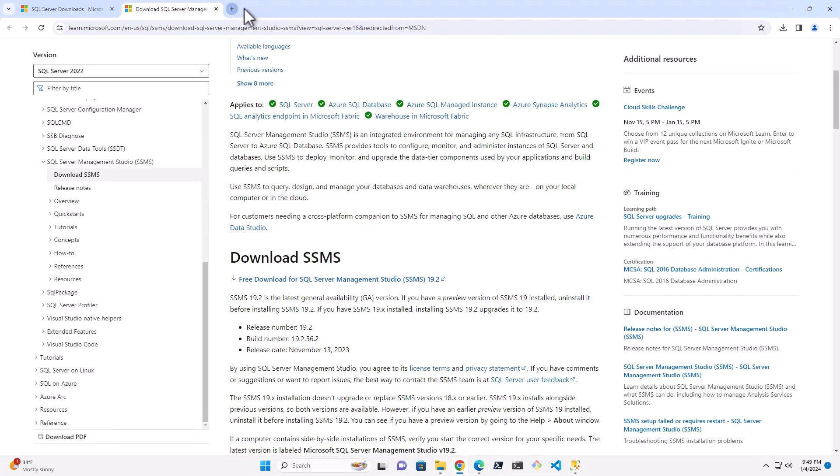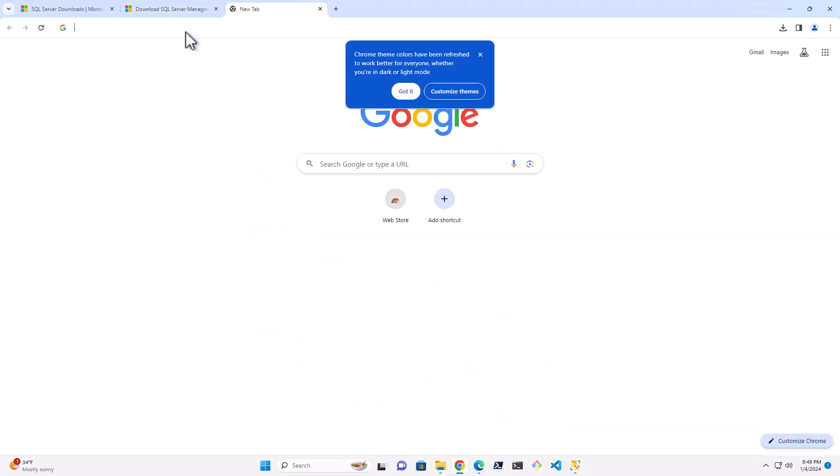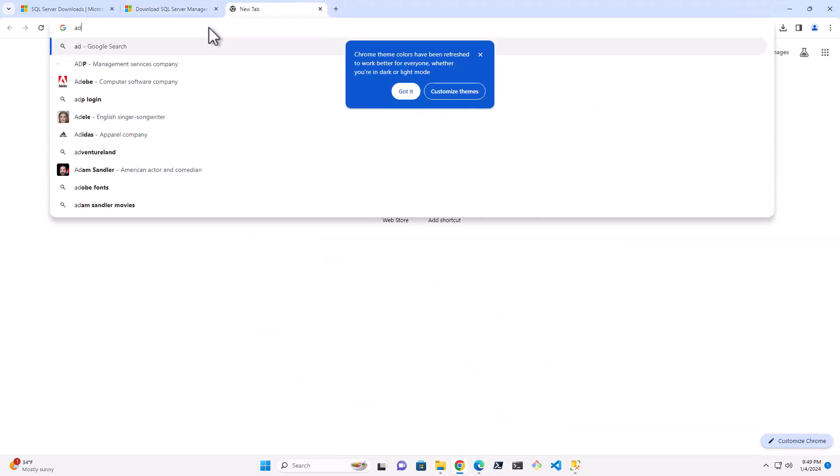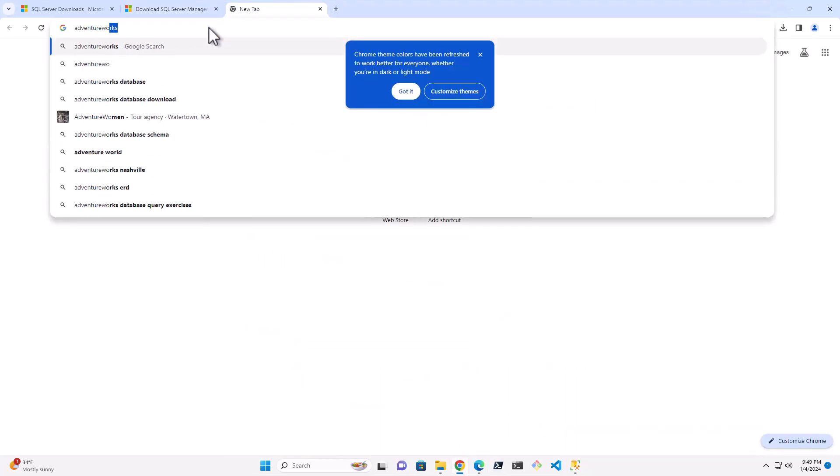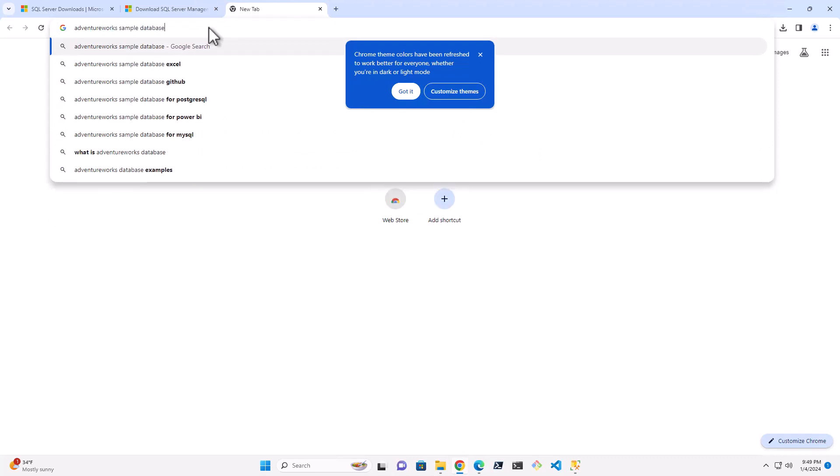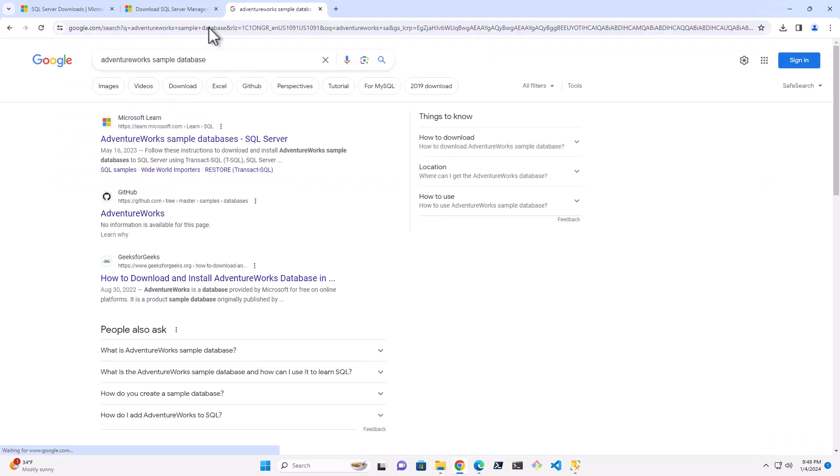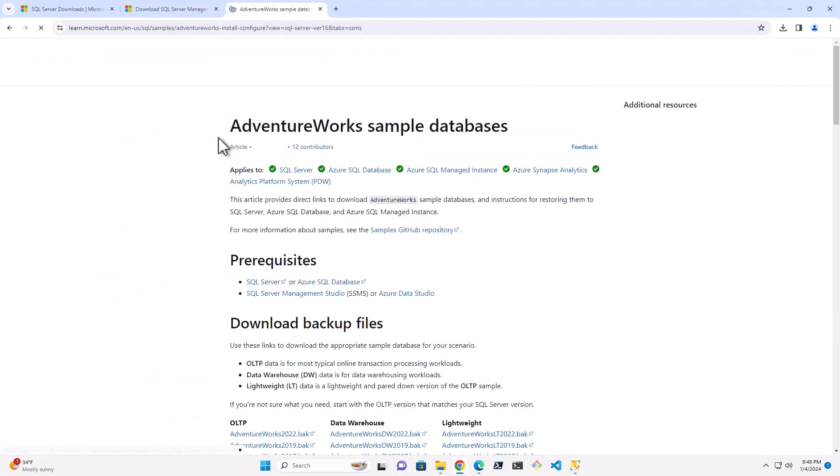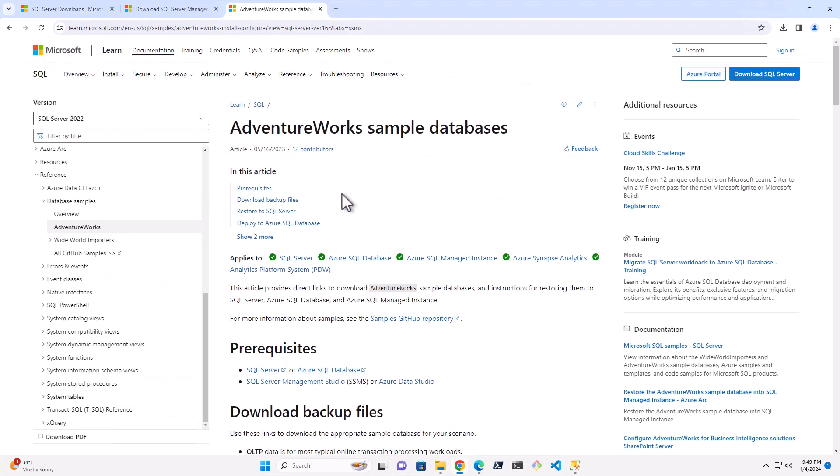So what I'm going to do is I'm going to go out and I'm actually going to get AdventureWorks sample database. Now it really doesn't matter what version of this you get, unless you have a reason. If you get the 1992 version of it, that might be a problem.